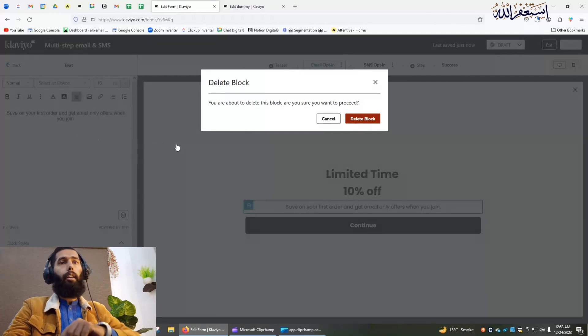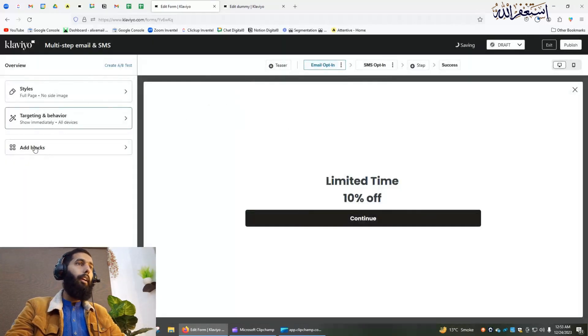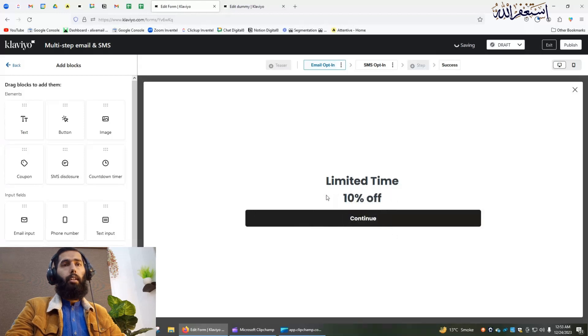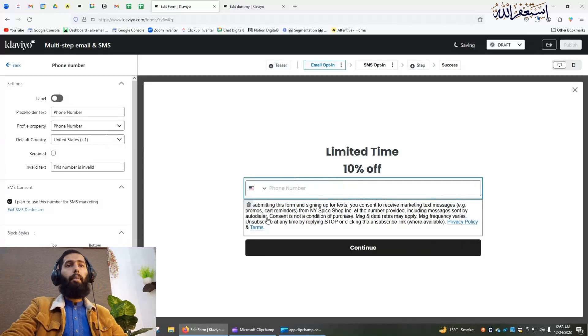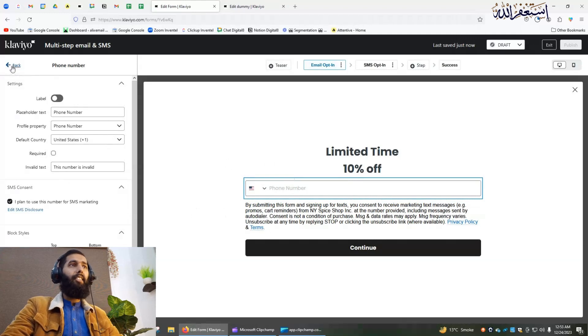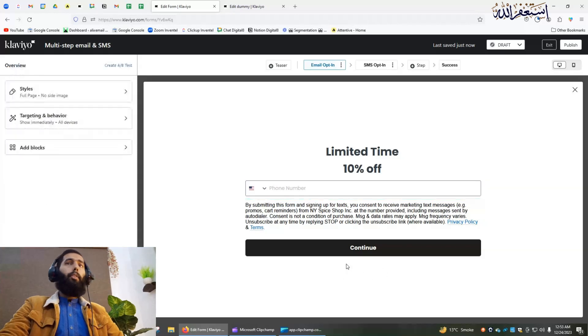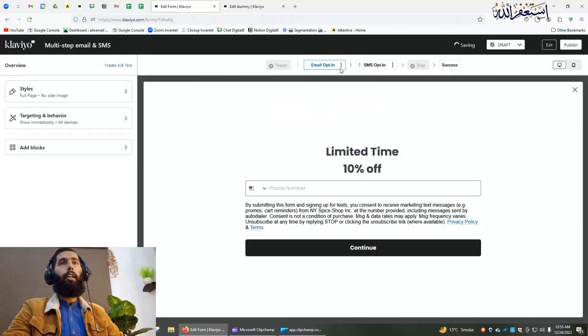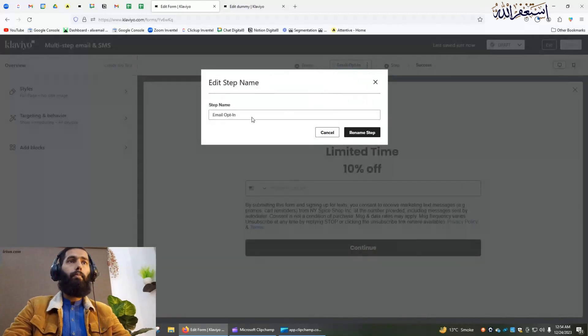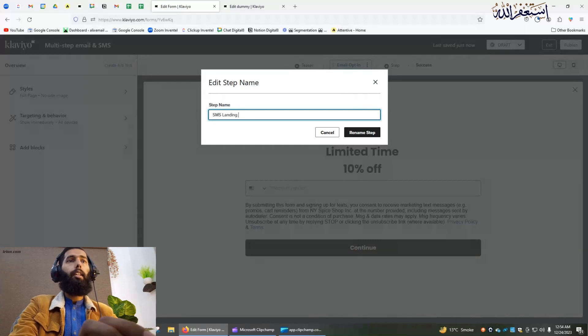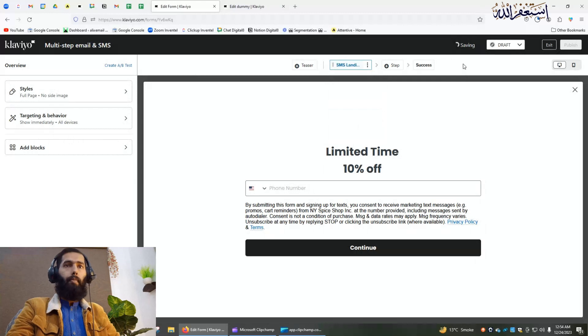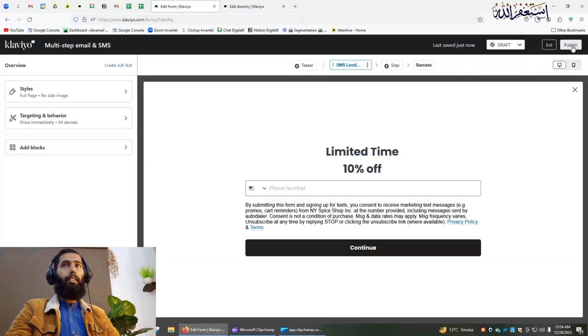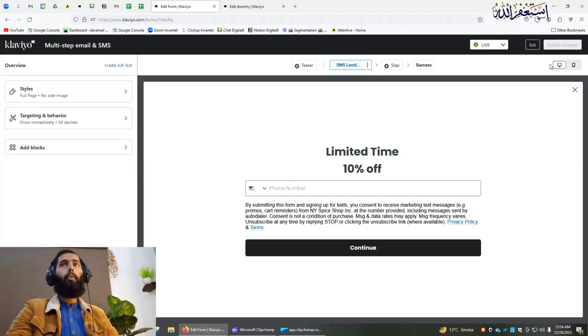Here I will add an opt-in for the phone number. Delete and add phone number. That is a little bit slow but we have to wait. Click on back. Let's delete this one and I can rename it. I can write here as a landing page, rename step. Now what we have to do, we have to publish this. After publishing this form I will tell you what is the next step.